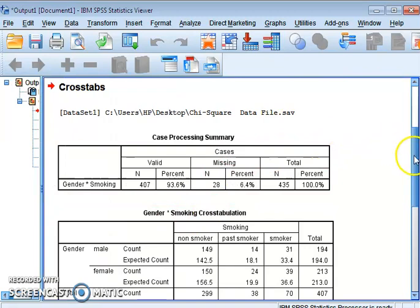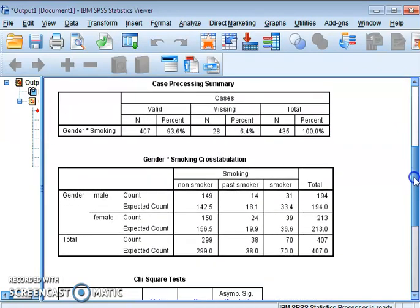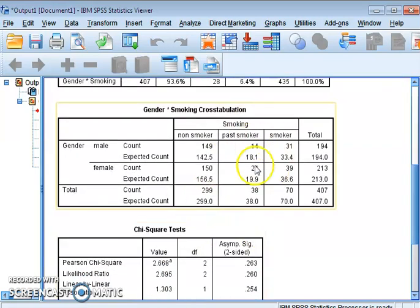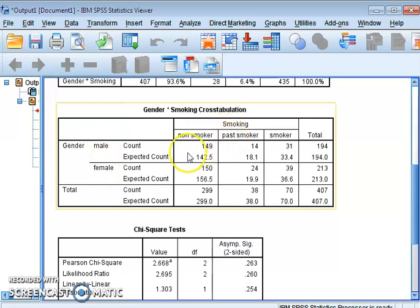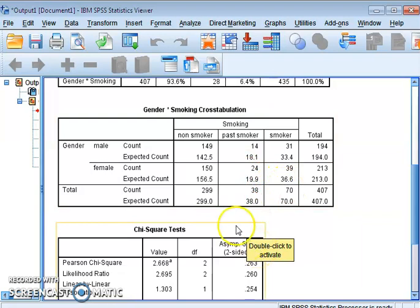These are the results of the chi-square test. The first table shows the number of observations in the sample. The second table is a cross-tabulation — a two-by-three table in which gender has two categories (male and female) and smoking habit has three categories, giving six cells: cell one through cell six.